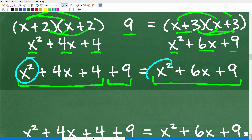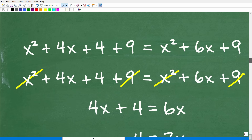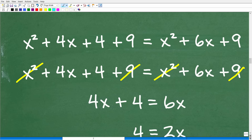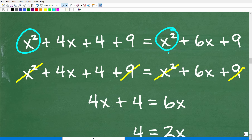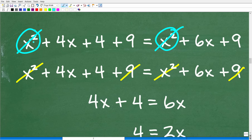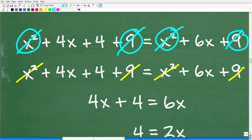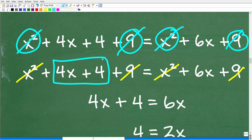So what we have is x squared plus 4x plus 4 plus 9 equals x squared plus 6x plus 9. It looks like a quadratic equation, but notice we have x squared on both sides. If we subtract x squared from both sides, those cancel out. We also have 9 on both sides, so those cancel too. That leaves us with the nice linear equation: 4x plus 4 equals 6x.